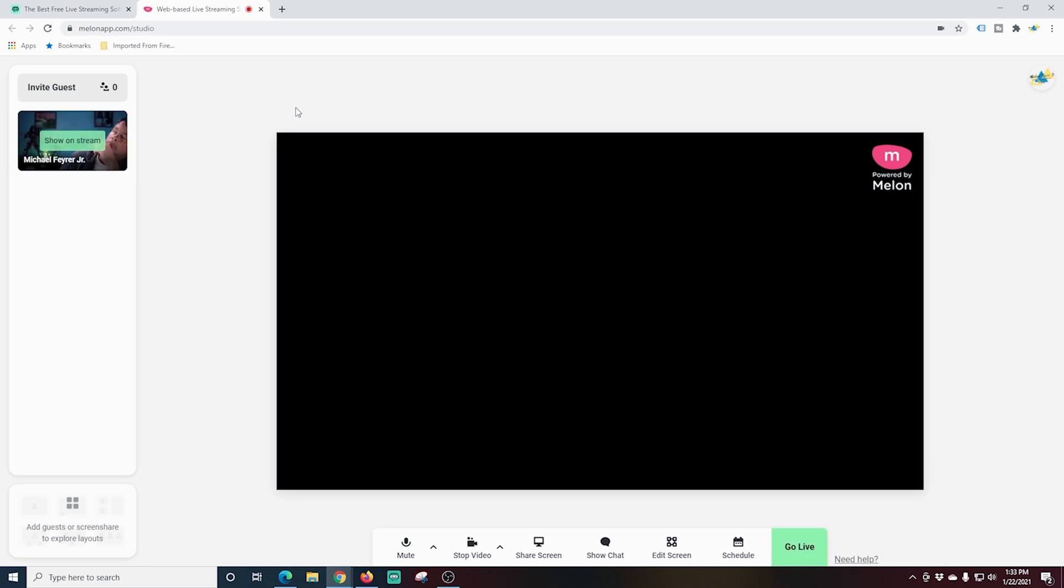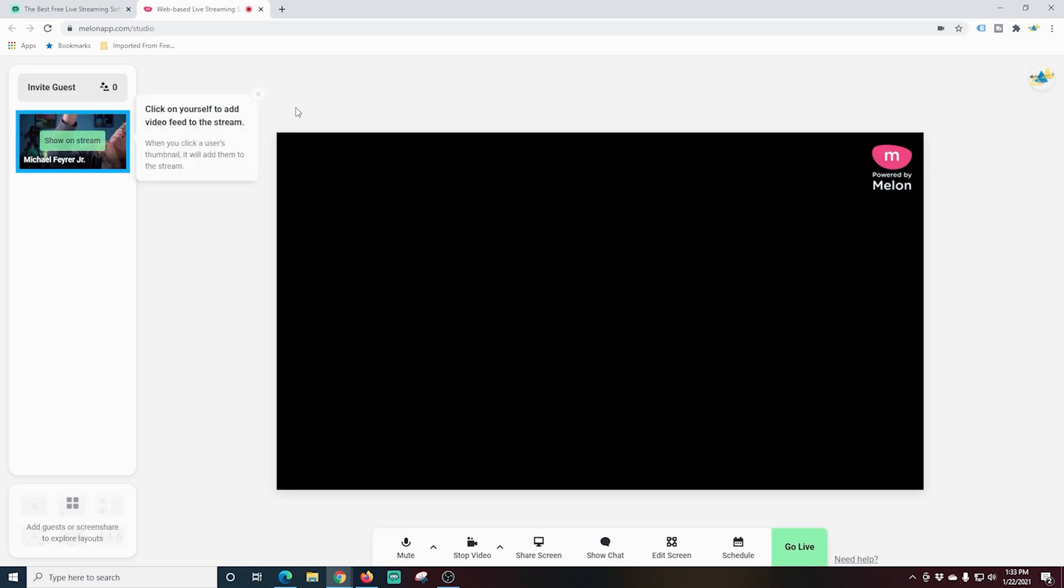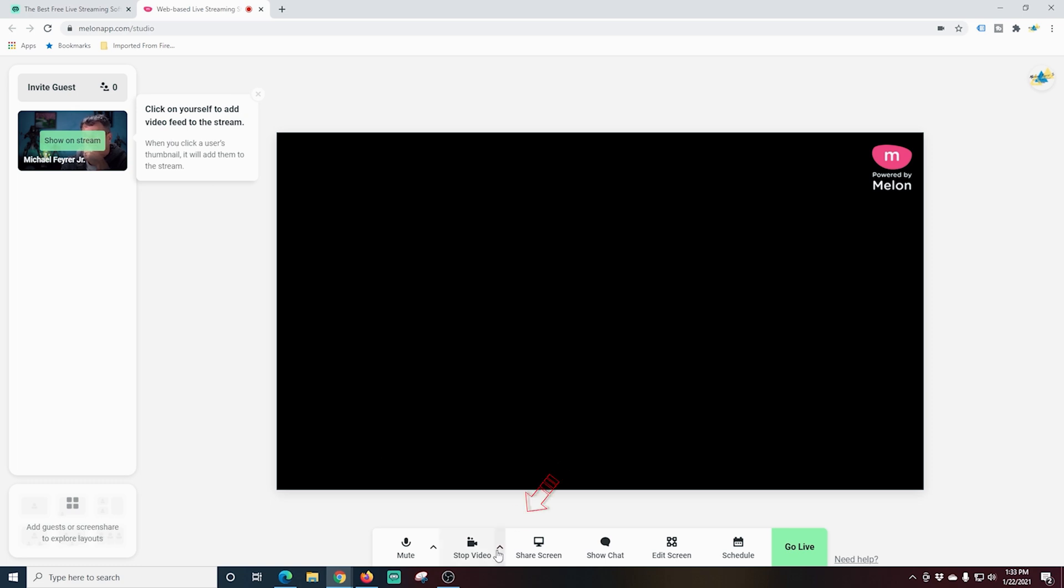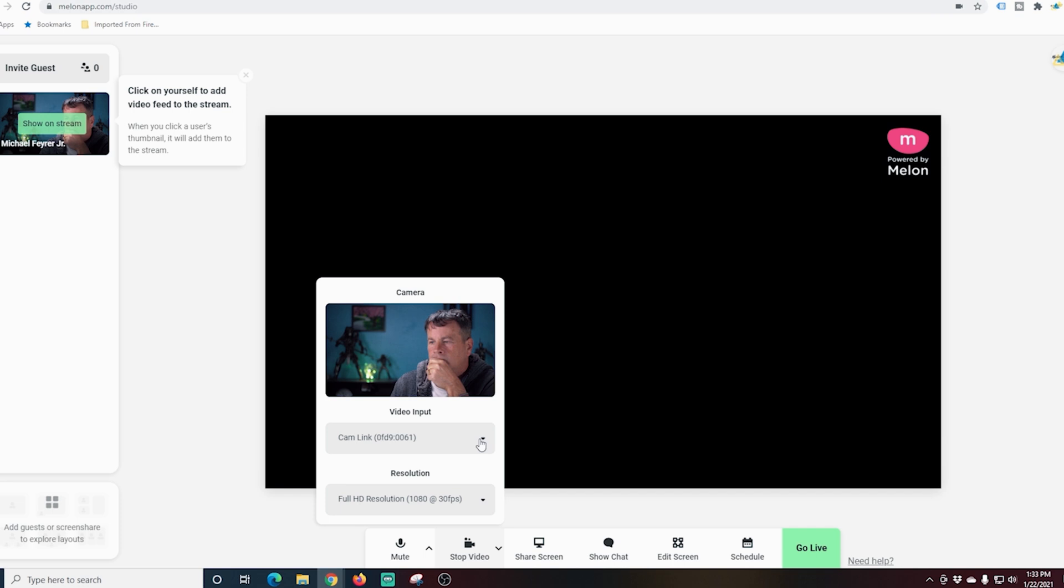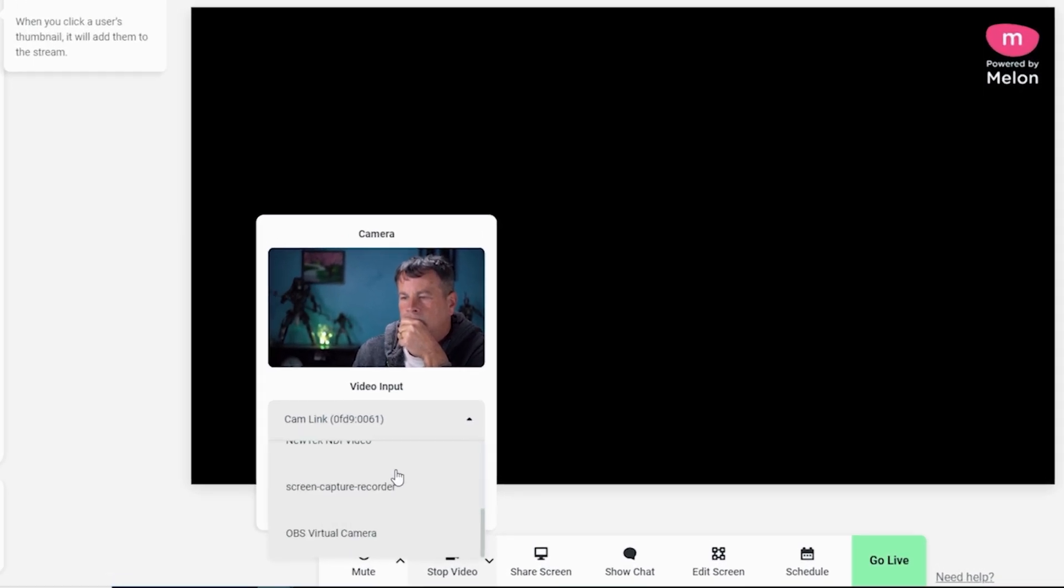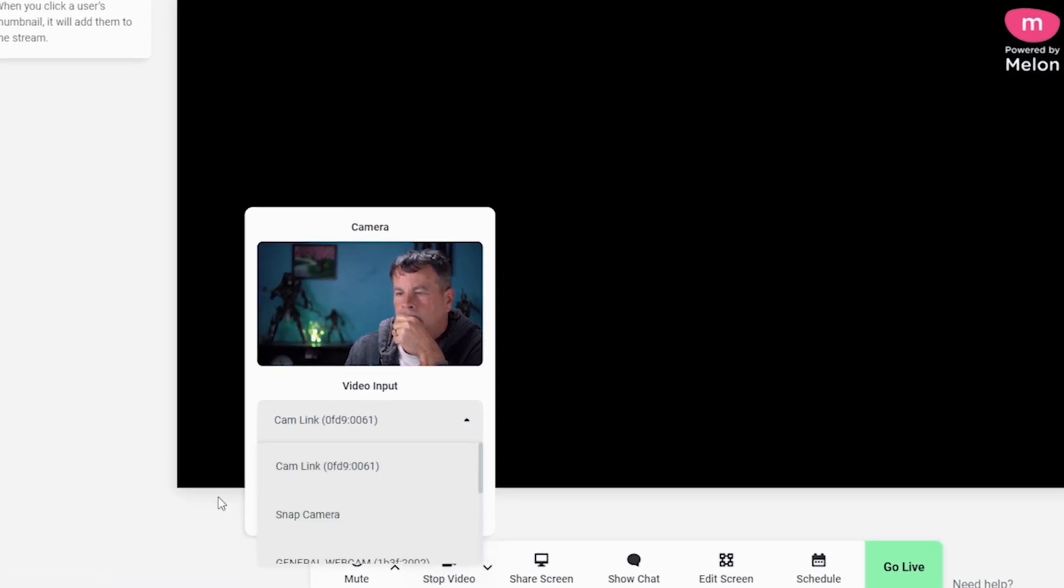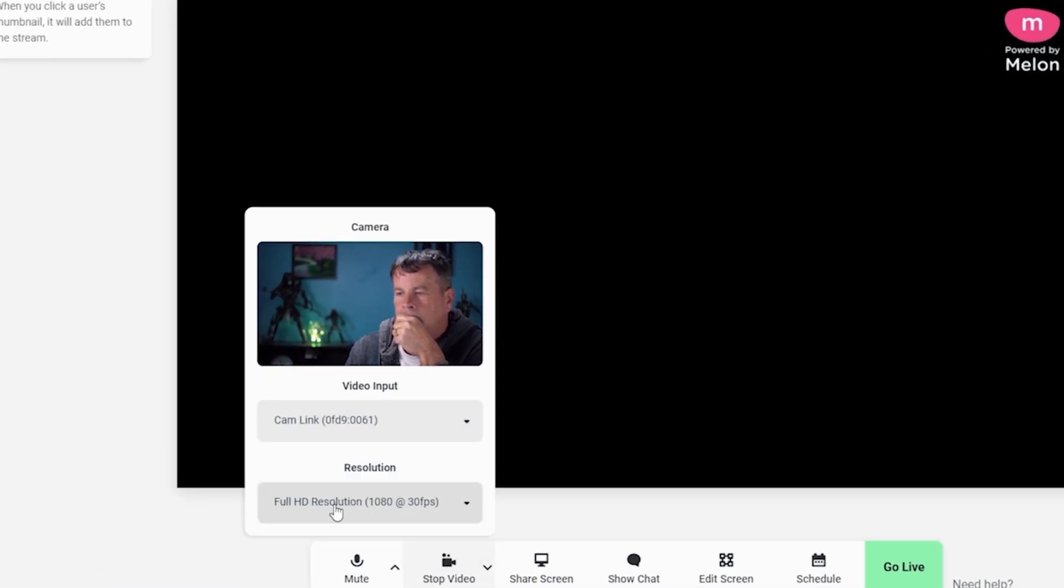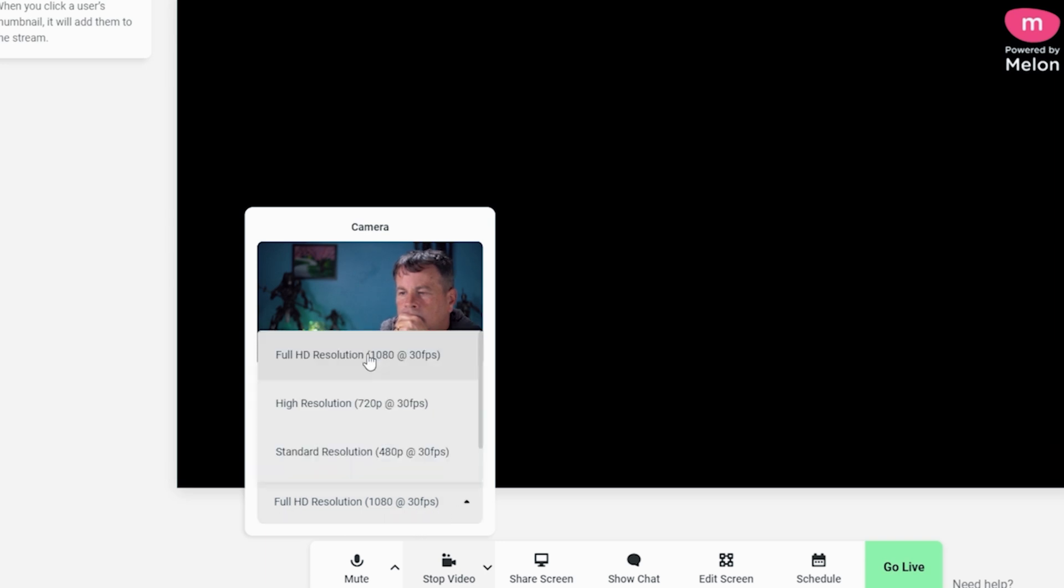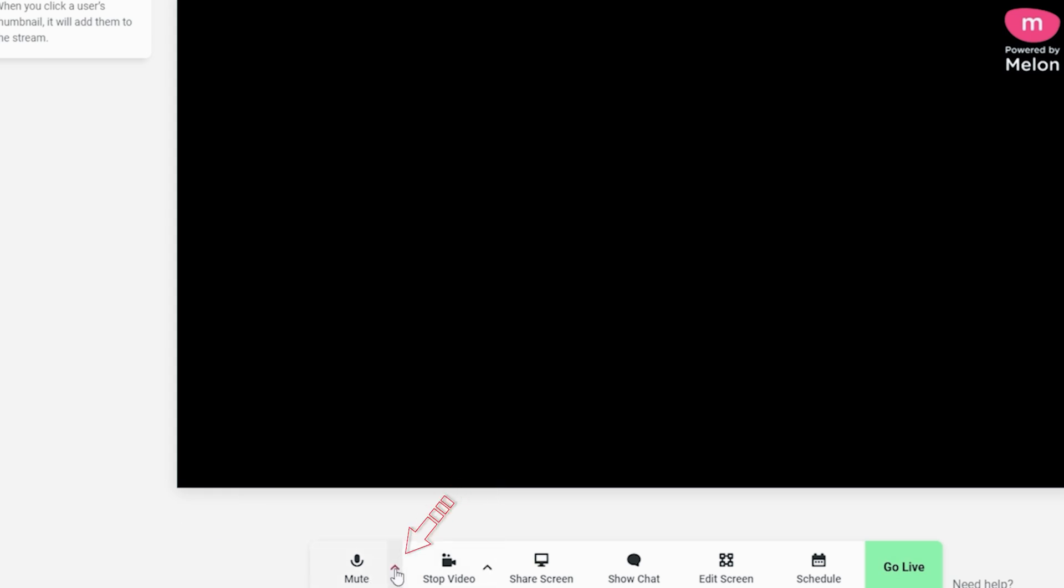Once it loads up, you can see over on the left it shows my camera. And I can click to add it to the stream like it says here. I'm going to go down here and I'm going to click the up arrow next to video. And I can select my camera right here if I have more than one. I can also select the resolution of my camera. It has 1080 at 30 frames per second and of course lower than that.